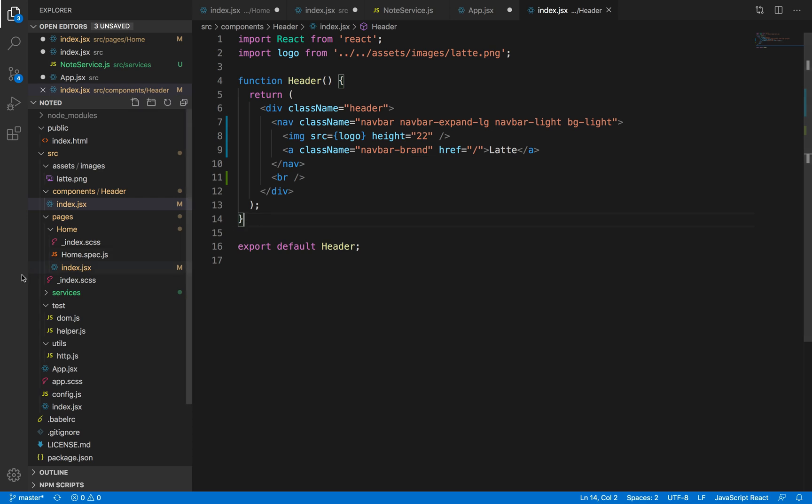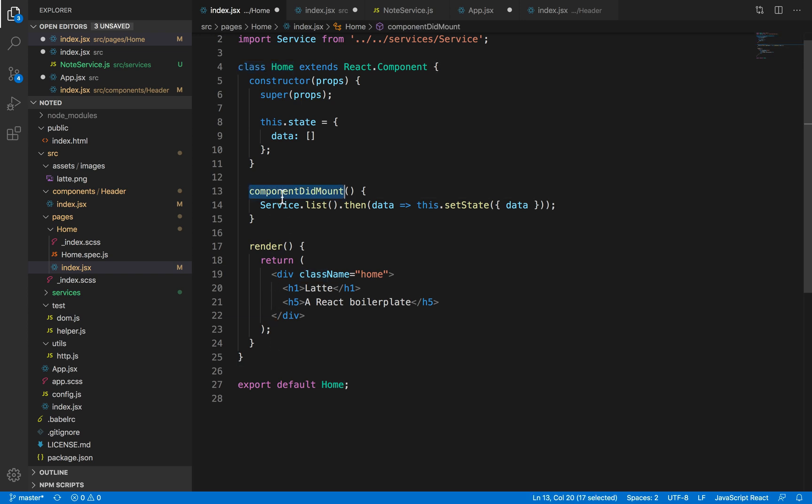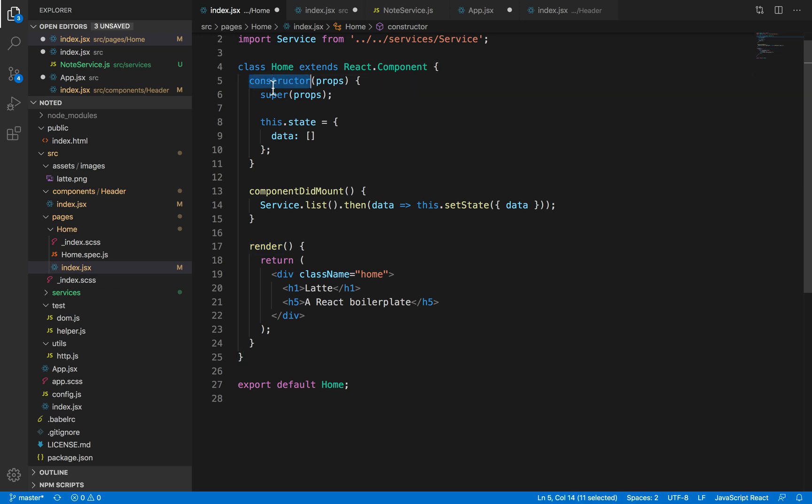What are class-based components? Class-based components are, again, as the name suggests, a class component which has some lifecycle methods. For example, component did mount, render, and a constructor.